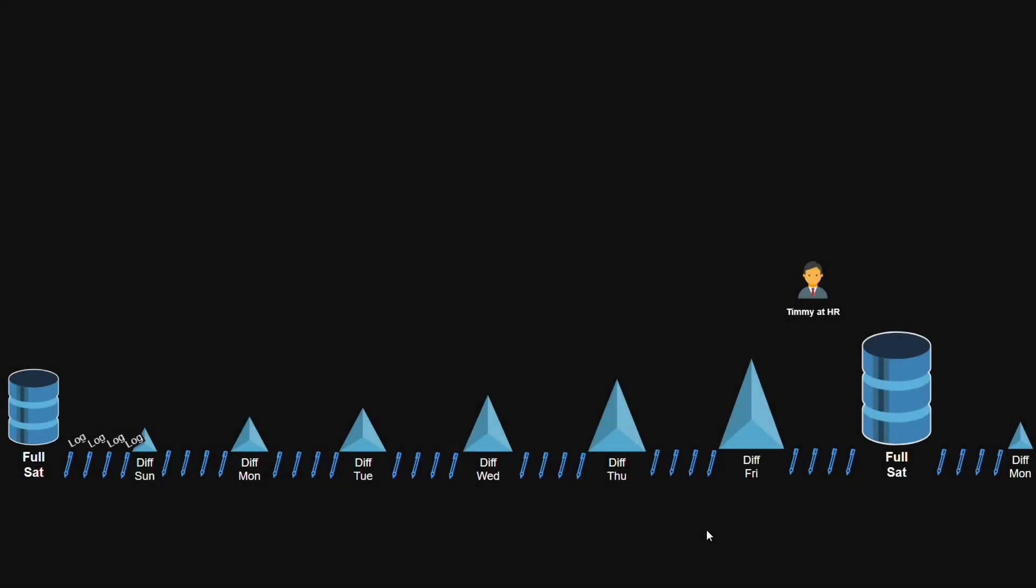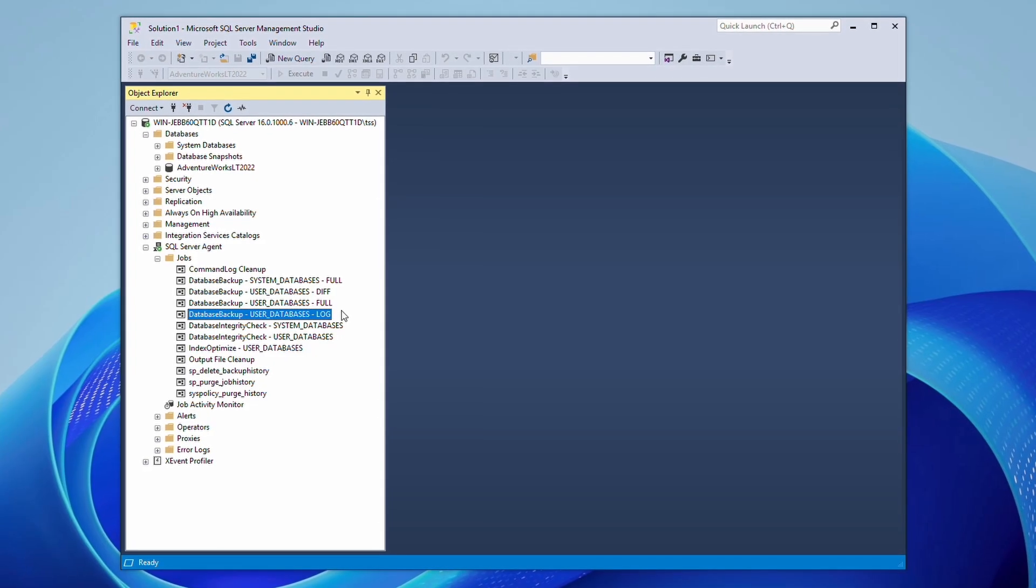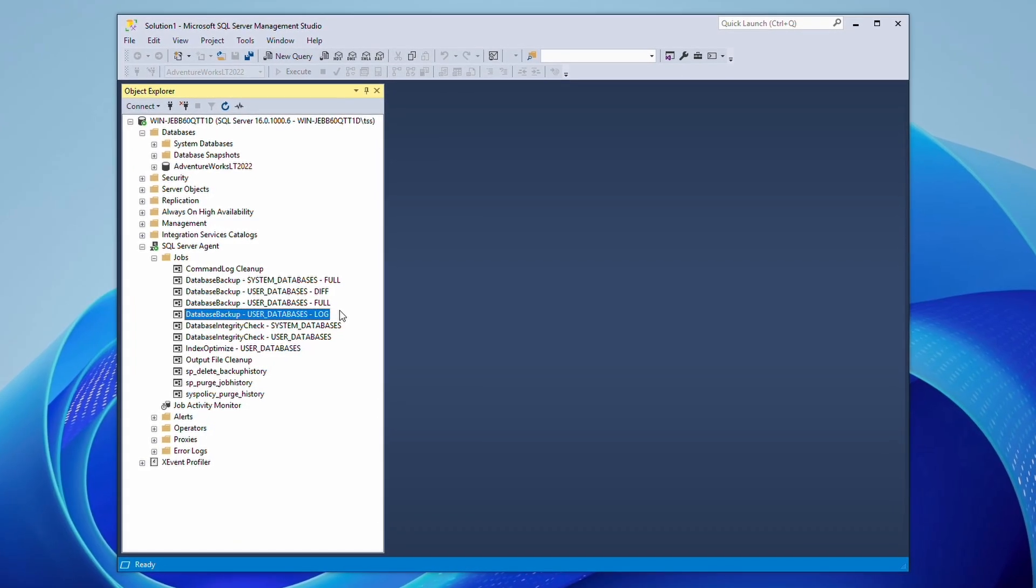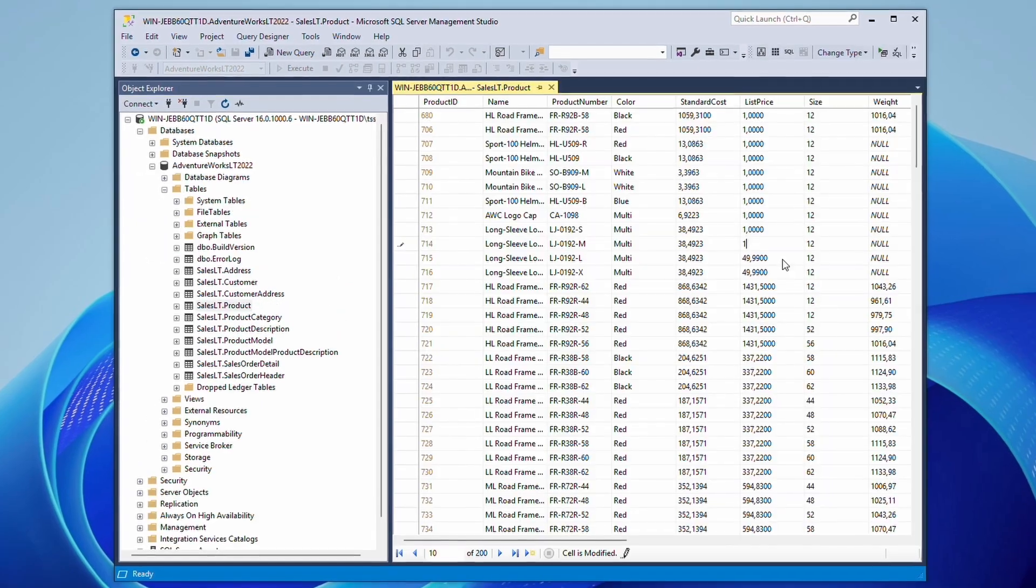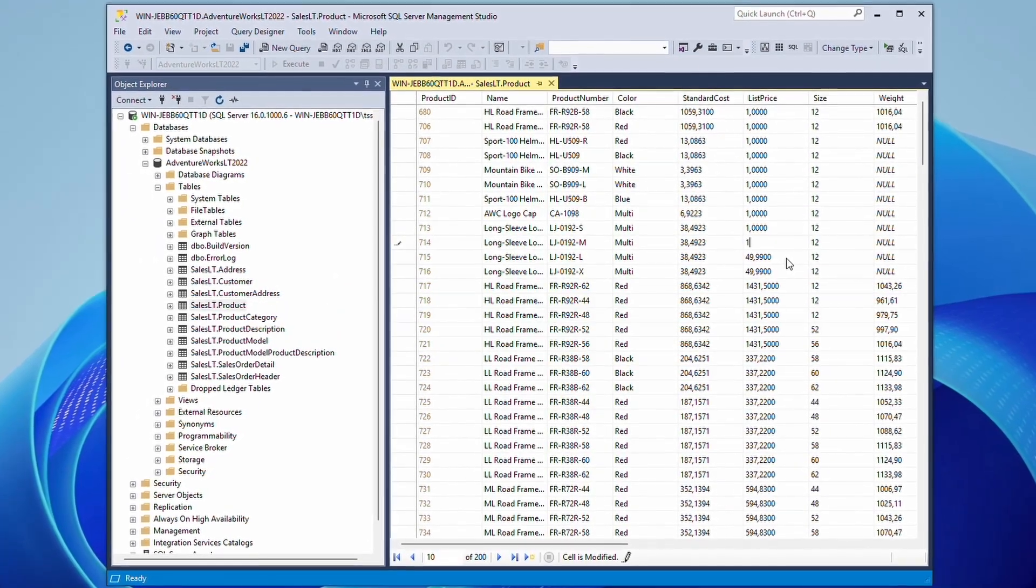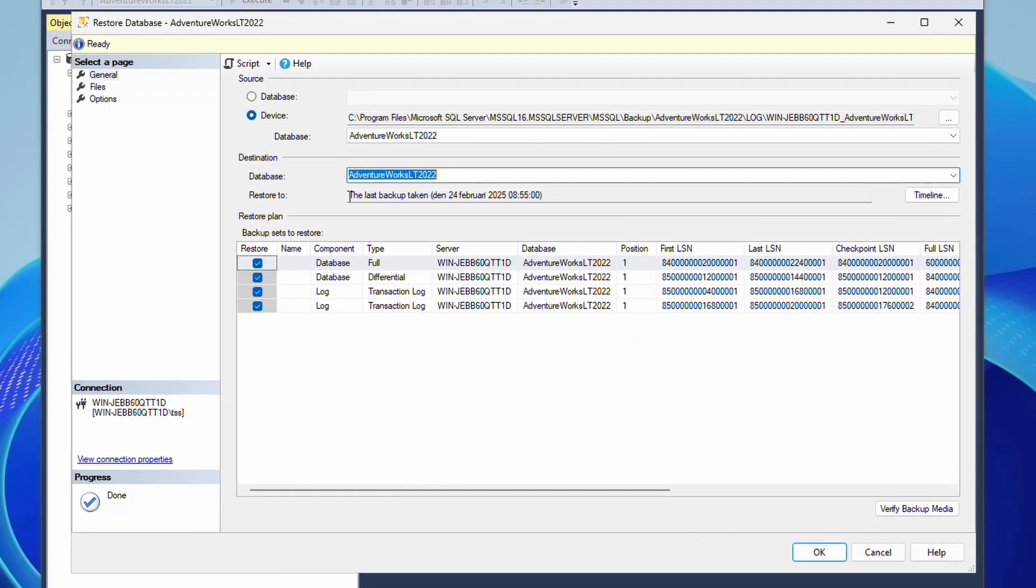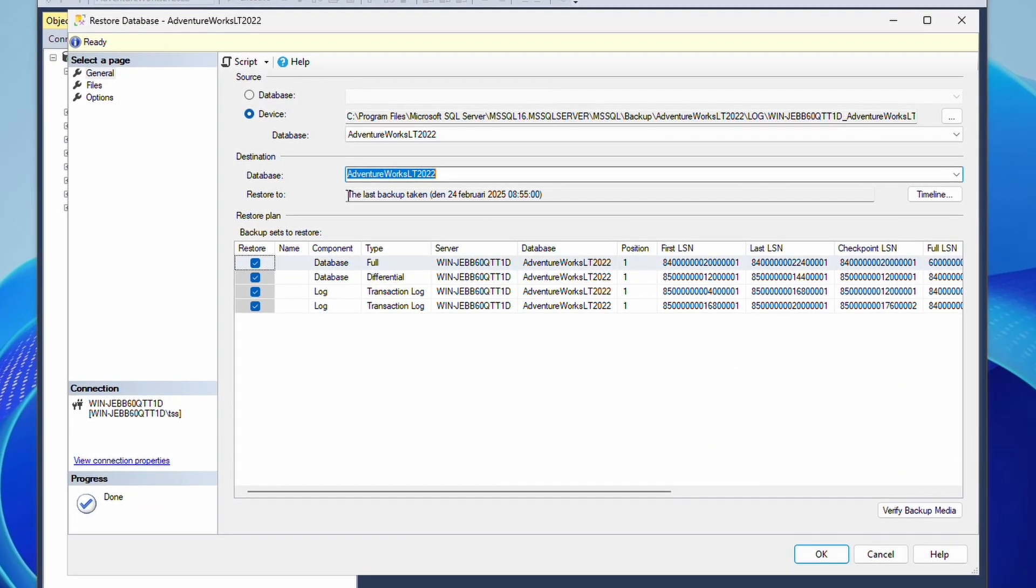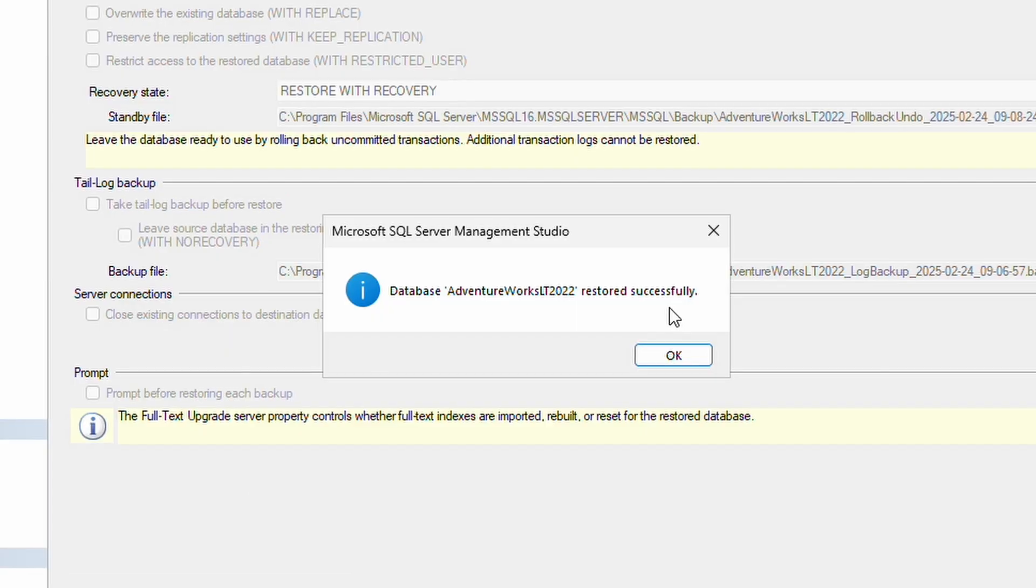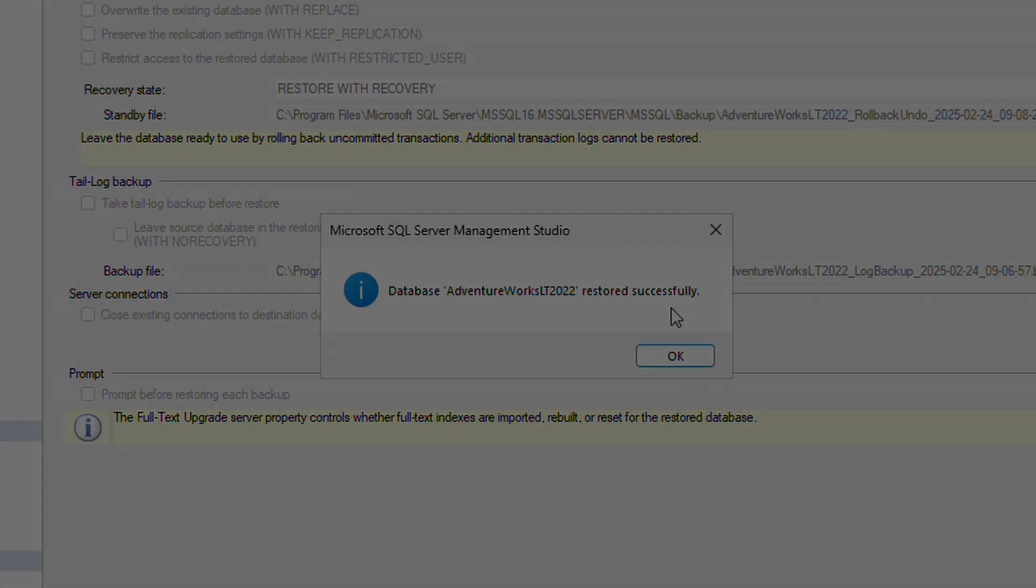Today I will teach about full, diff, and log backups in SQL. We'll take a look at the jobs in SSMS, ruin the database, and then restore it successfully. So let's dive right in.